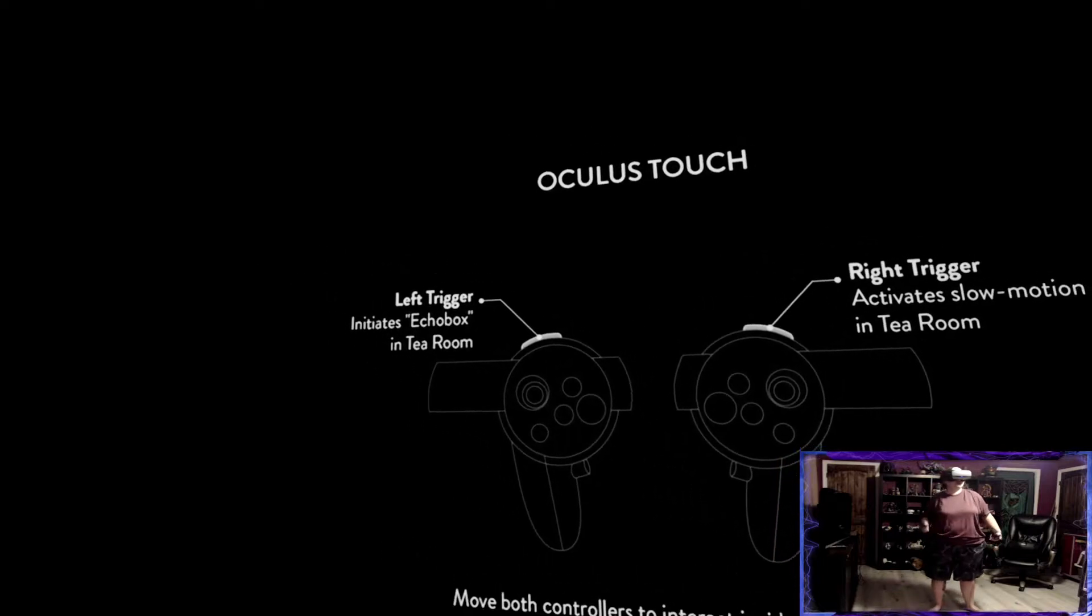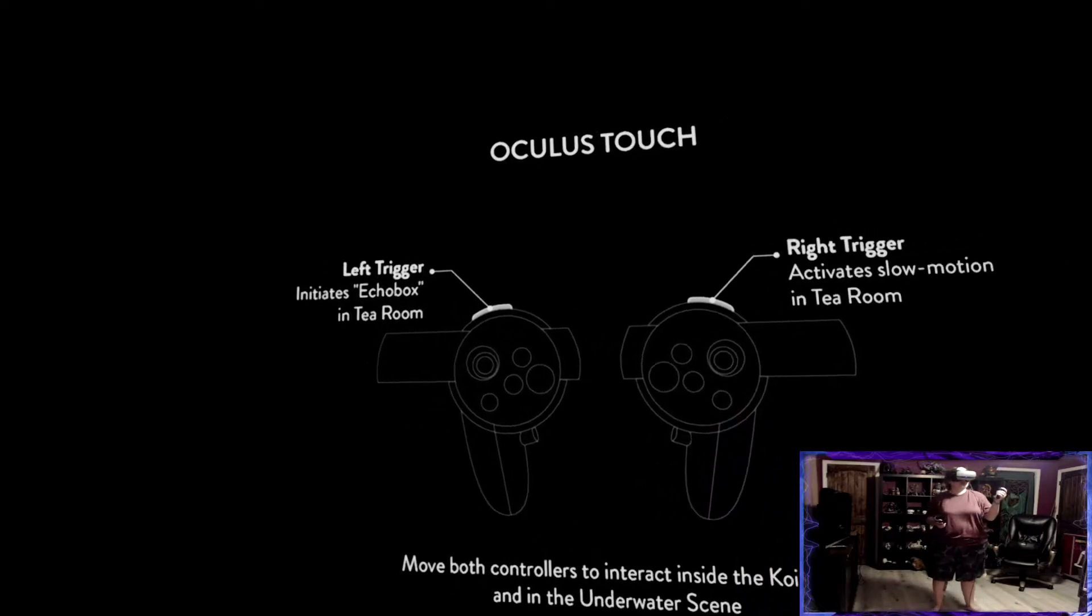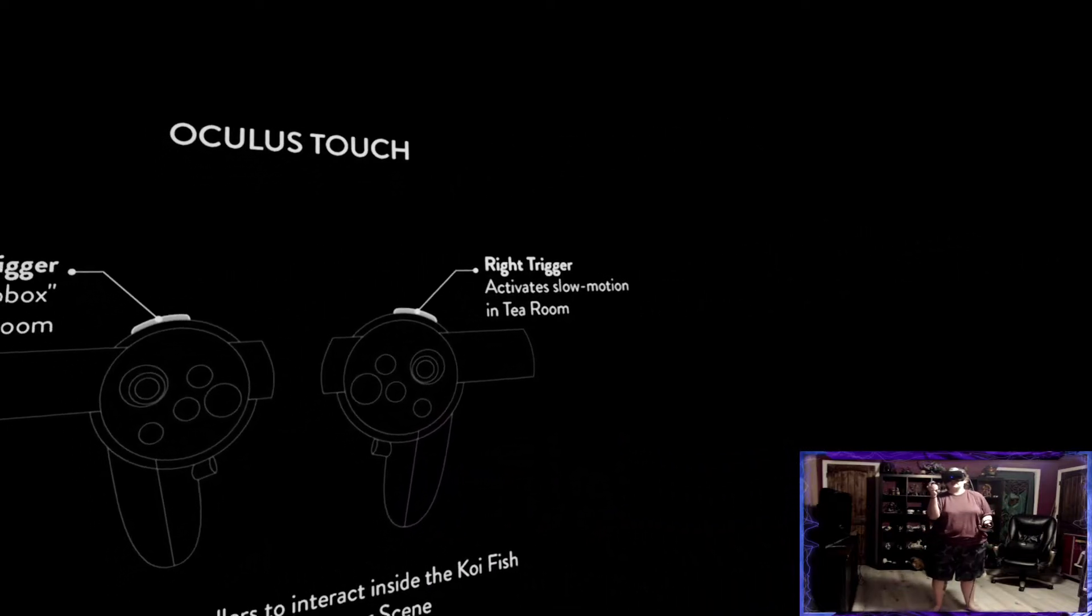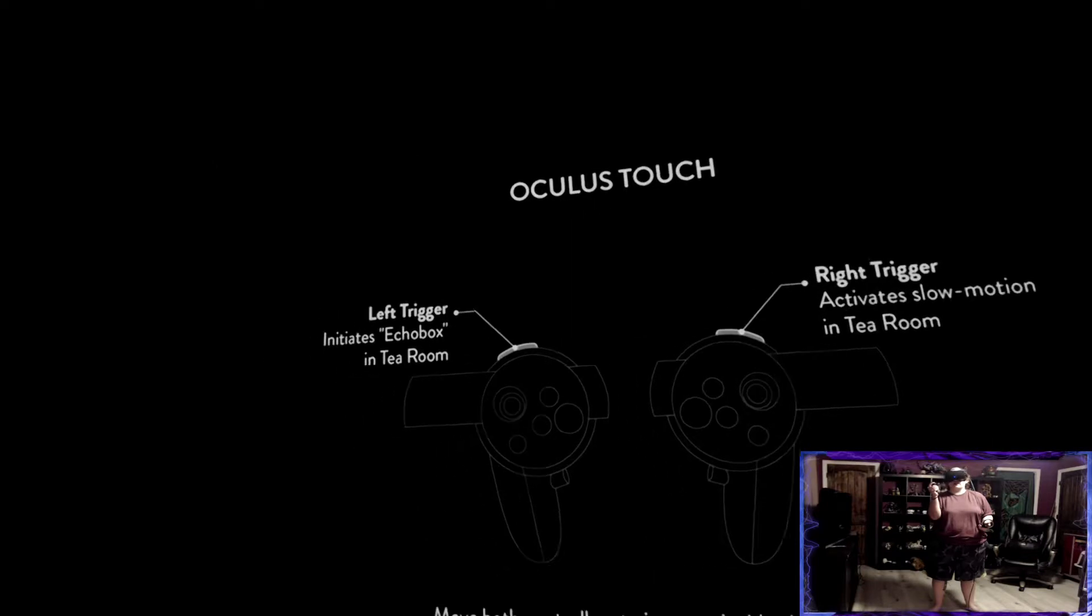See left trigger, tea room right here, activate slow-mo. Oh, I wasn't finished reading the instructions.